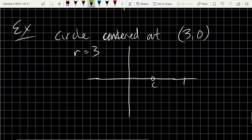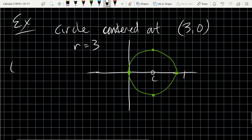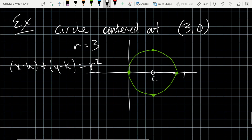It won't be as nice as the last problem, but it should be at least decent. The standard form of a circle is (x - h)² + (y - k)² = r². Using center (3, 0) and radius 3, we get (x - 3)² + y² = 9.